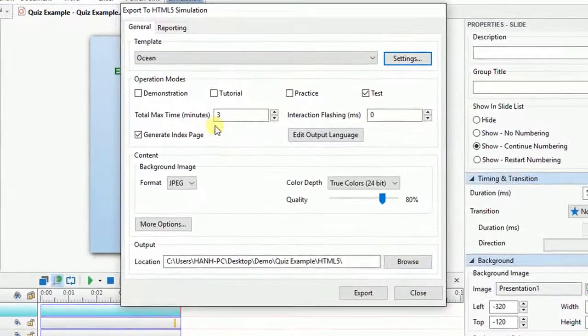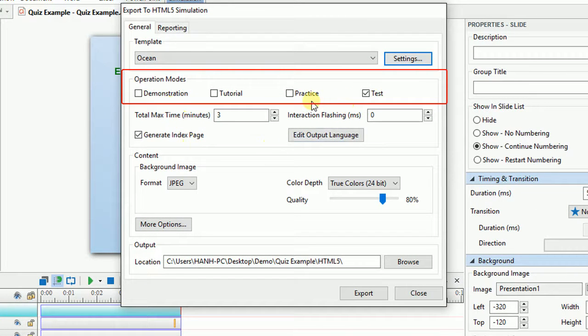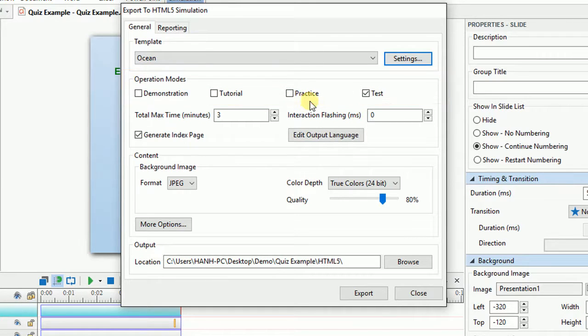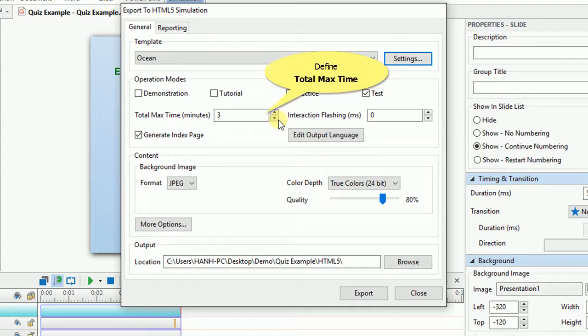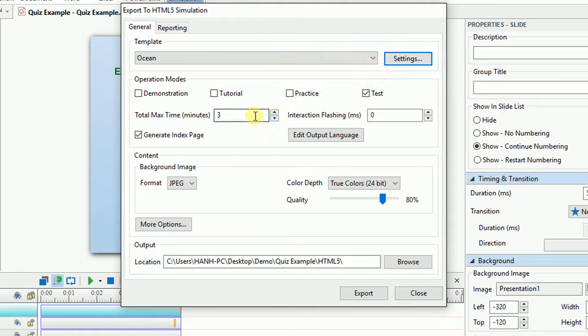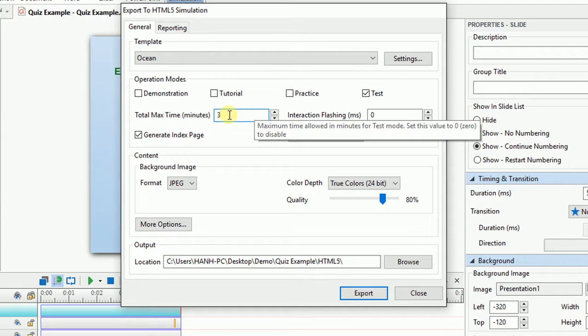Now comes the Operation Mode section having 4 options into which you can choose to export your project. To know more details about these 4 modes, please refer to Object Operation Mode video available on our website. The Total Max Time box lets you define the maximum time span in which all of the objects complete their lifecycle. It also includes the waiting time of the presentation for users' answers.